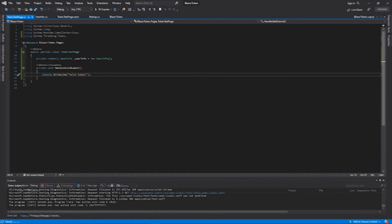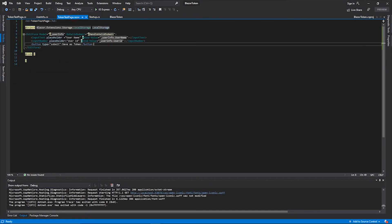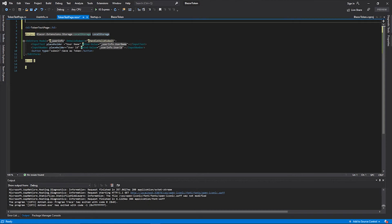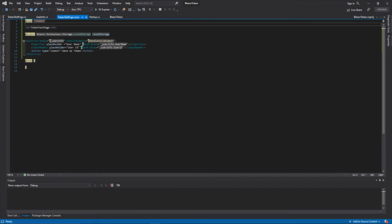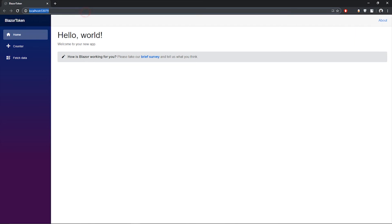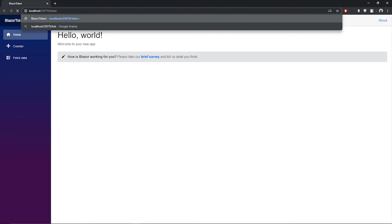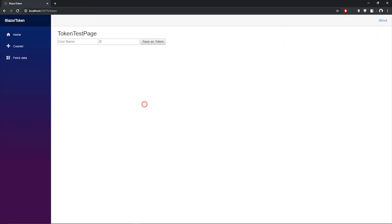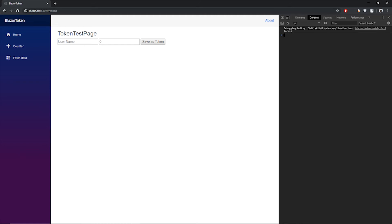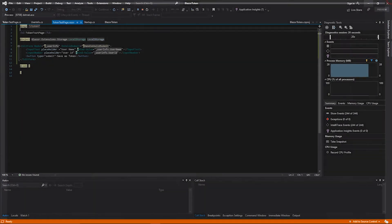Before running the project, we need to add a page route to this component, so we add @page '/token'. Now let's run the project, navigate to our token page, and press F12 to open the console. When we click 'Save as Token', we can see a valid submit message, which means our button is working as expected.